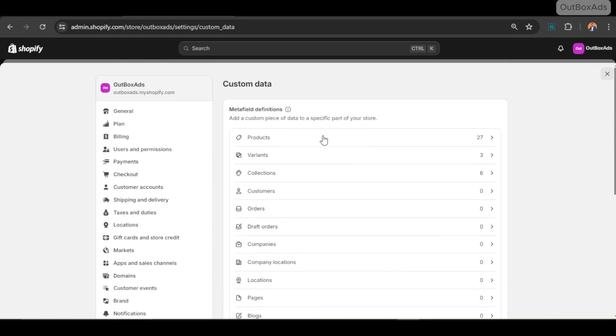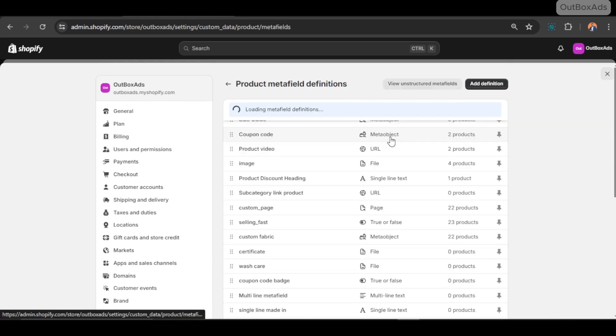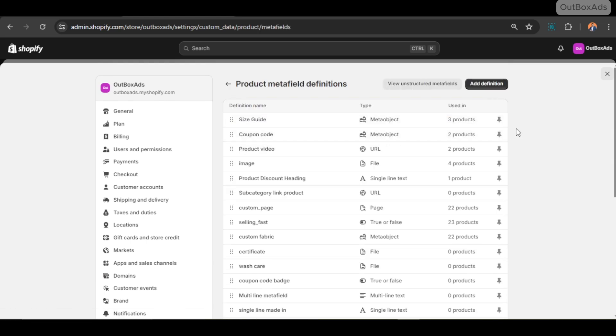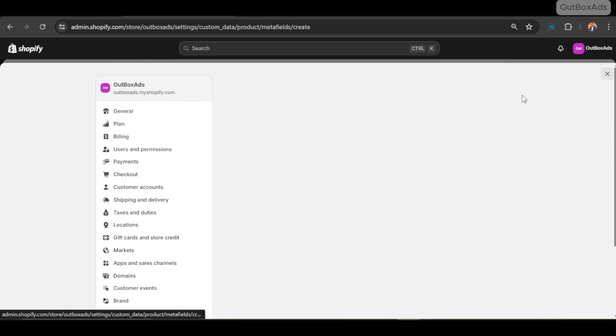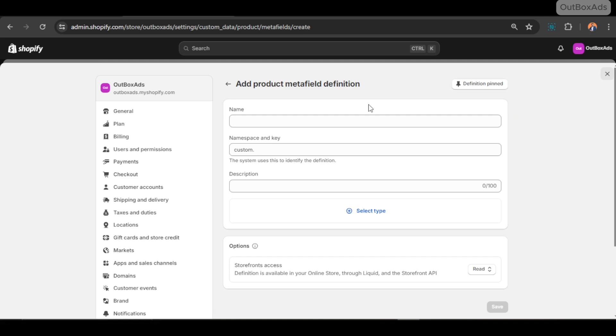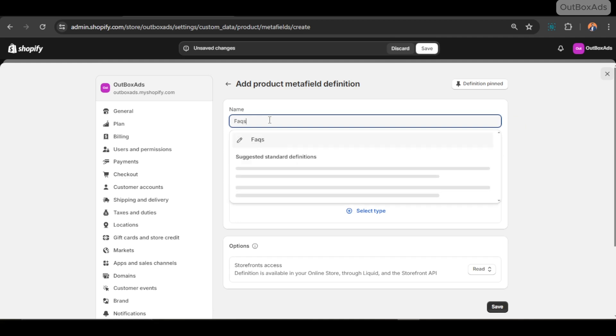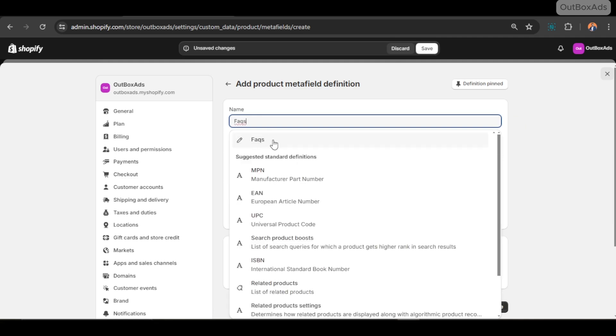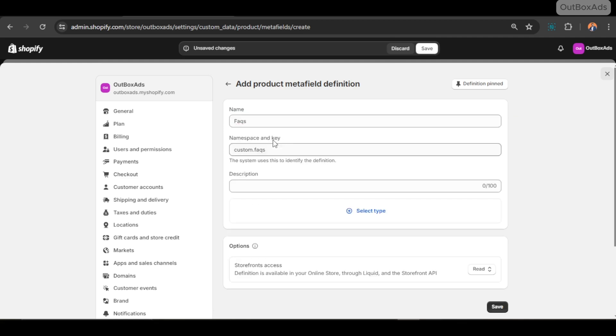Scroll up in meta field definition. Click Products, click Add Definition. Write its name so you will recognize it easily later. I just write FAQs.